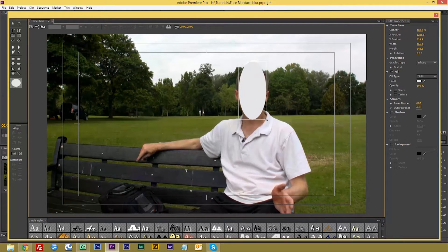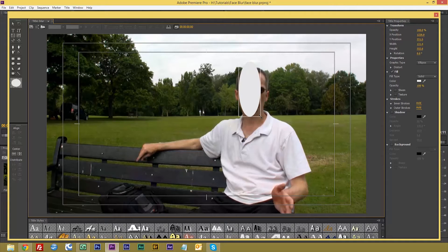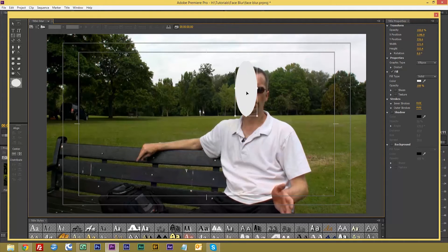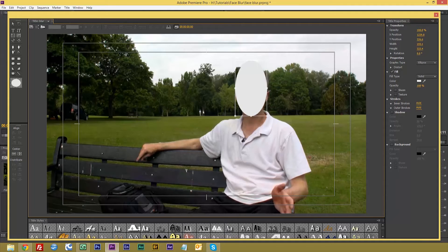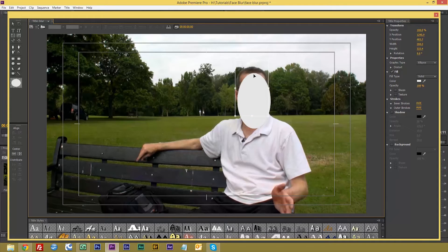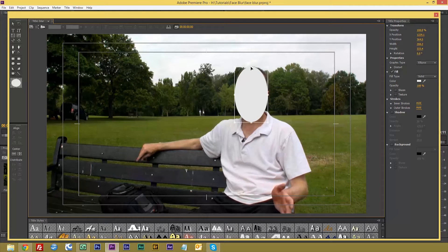Remember, try and keep as close to the size of the person's face that you're blurring out, otherwise it looks a bit silly. Just try to keep tight as they say.